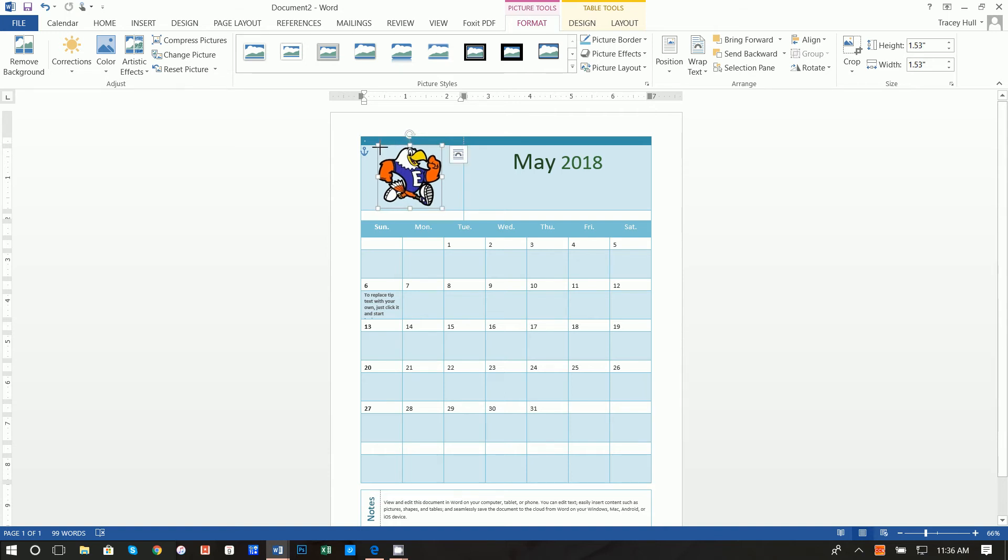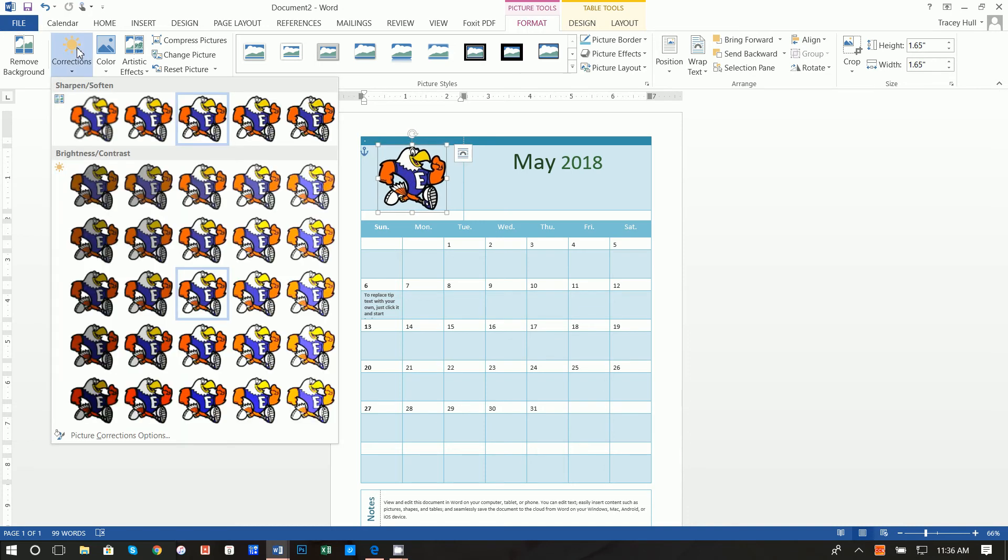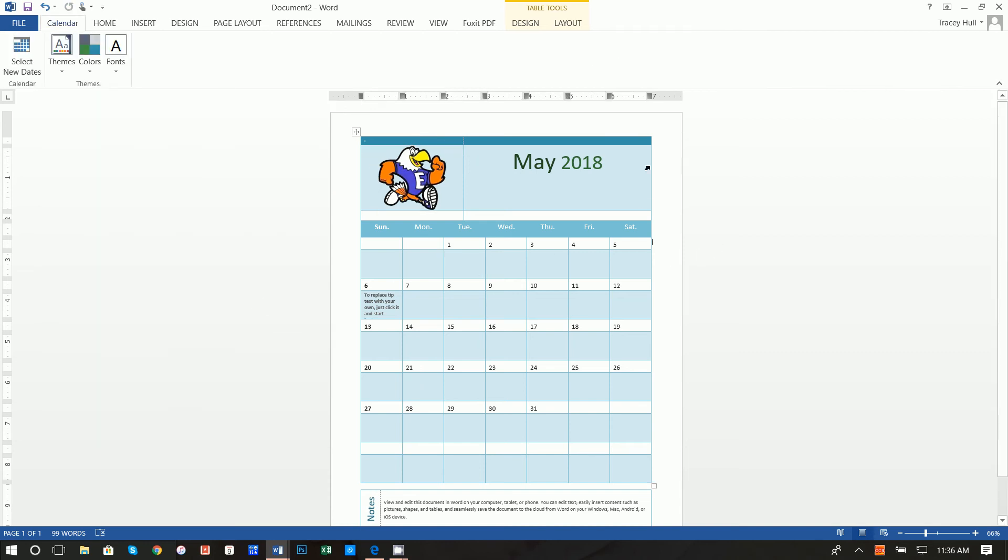Make that slightly bigger and then I actually want to go over to colors and soften this a bit, make that a little lighter and we're done there.